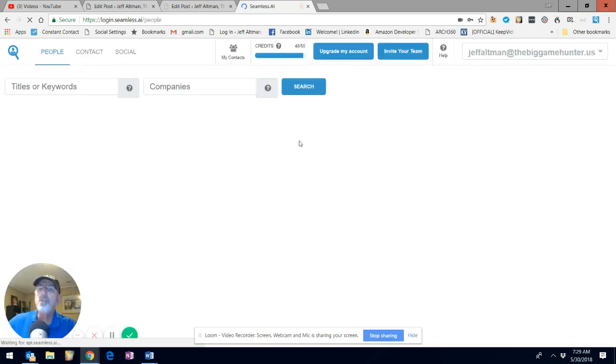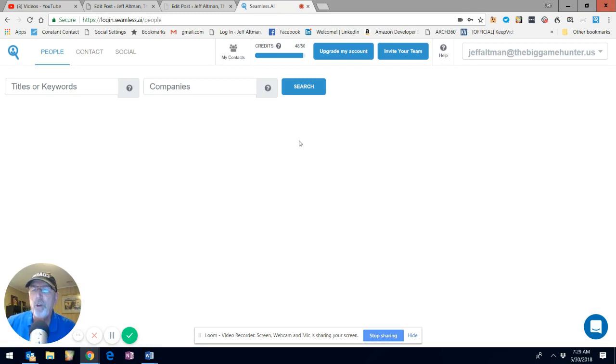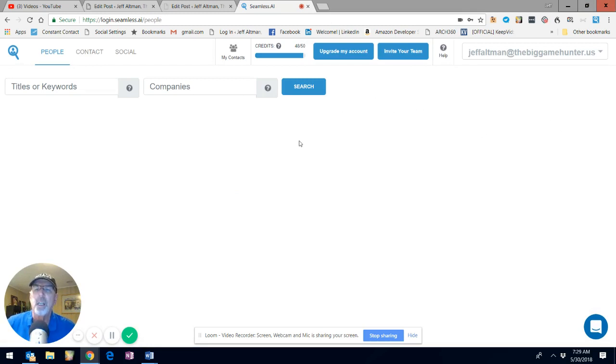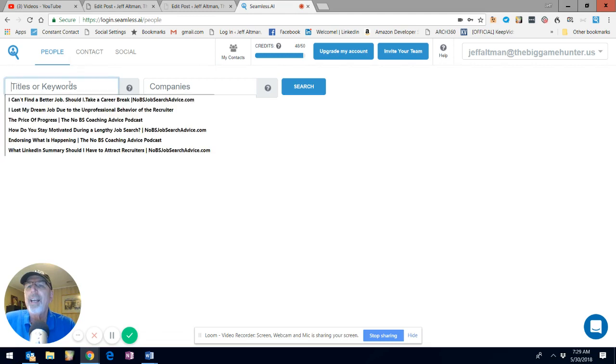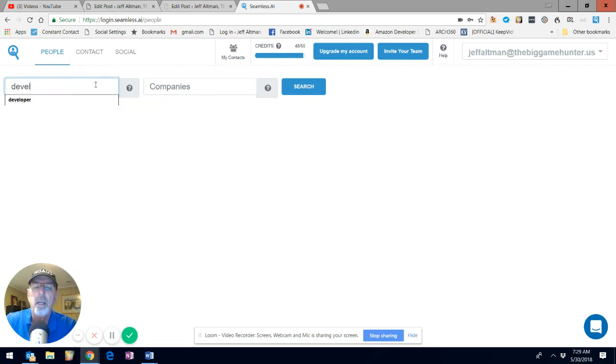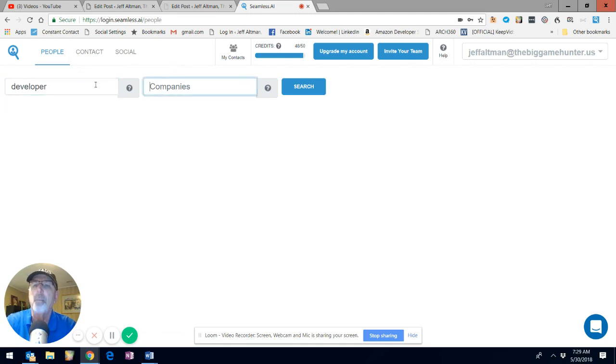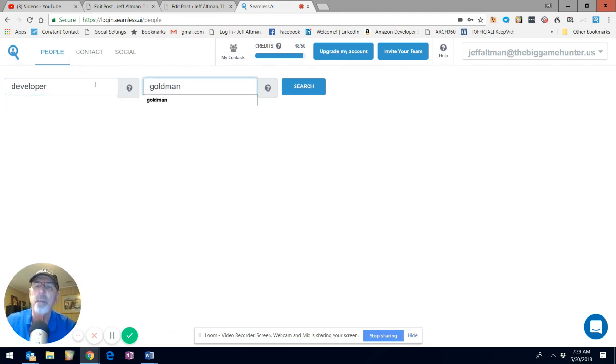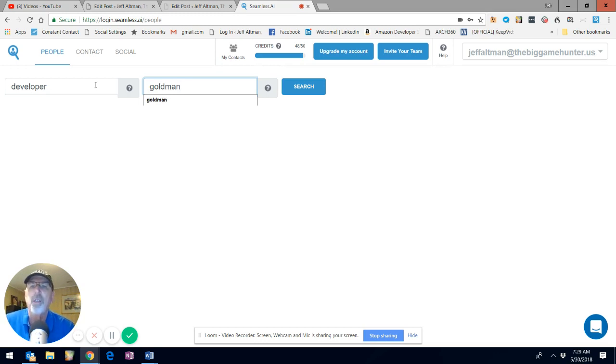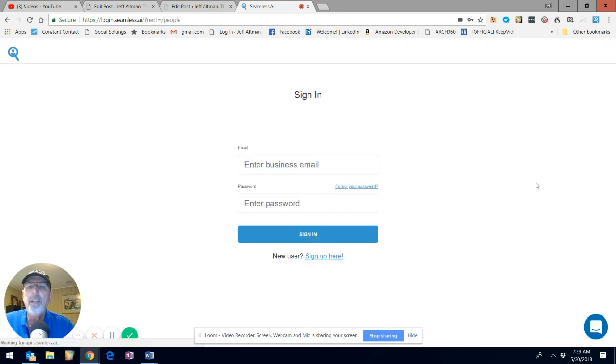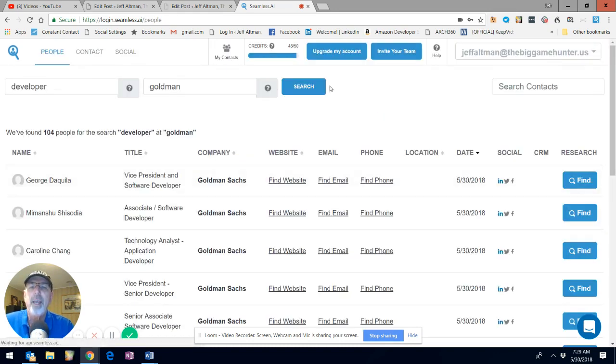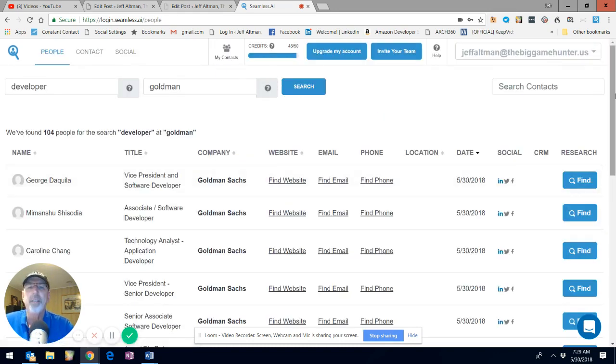Once you're there, let's say you find someone on LinkedIn that you're interested in or you want to do sourcing of particular individuals. You enter a title and keyword. So I'm just going to pick one thing. In this case, it's going to be developer, and I'm going to pick Goldman as the company. Then do a search.